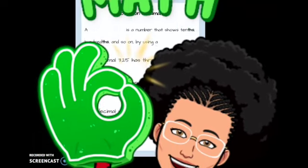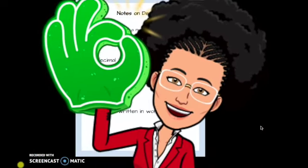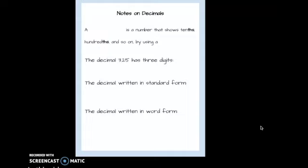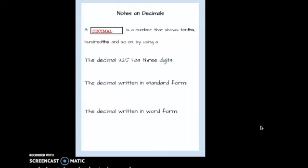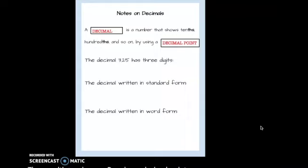In this video, we're going to take a look at how to read and write decimals, and also take a look at place values. A decimal is a number that shows tenths, hundredths, thousandths, and so on, by using a decimal point. The decimal 3.25 has three digits. We're going to read that number as three and twenty-five hundredths.